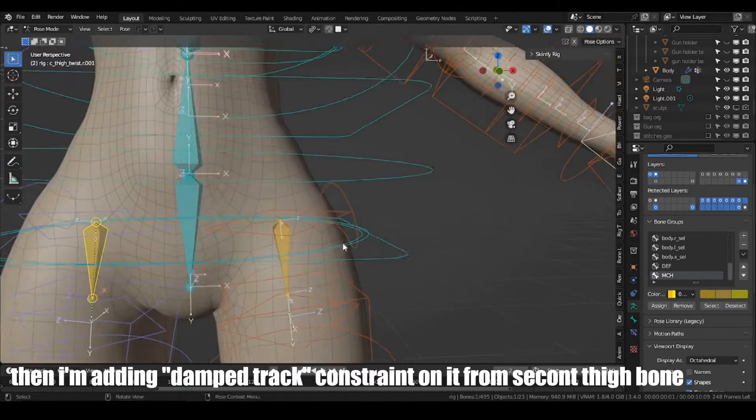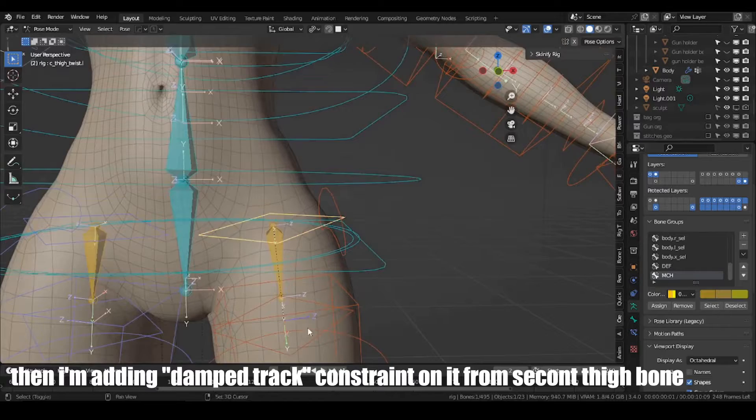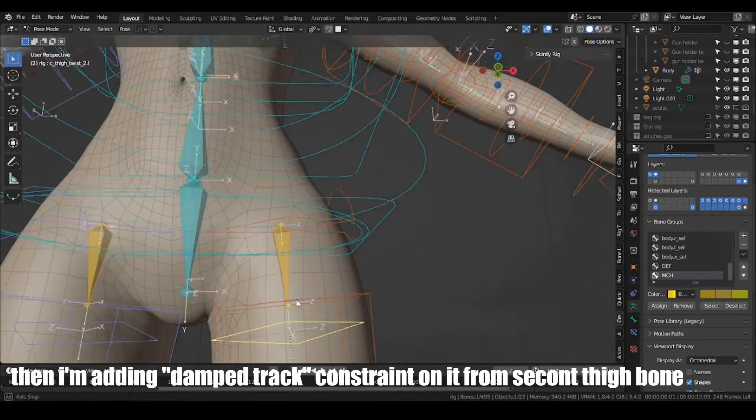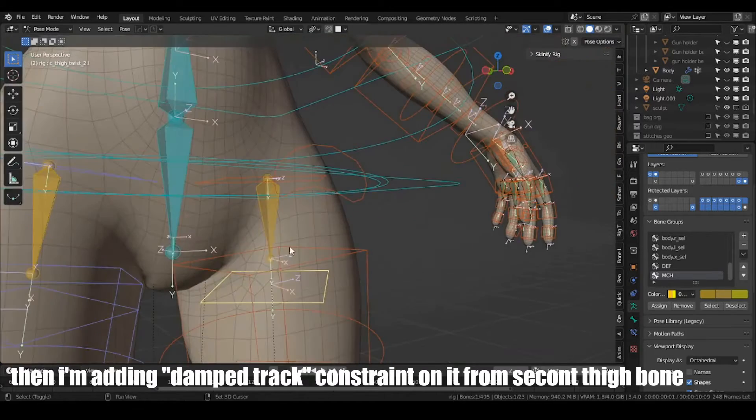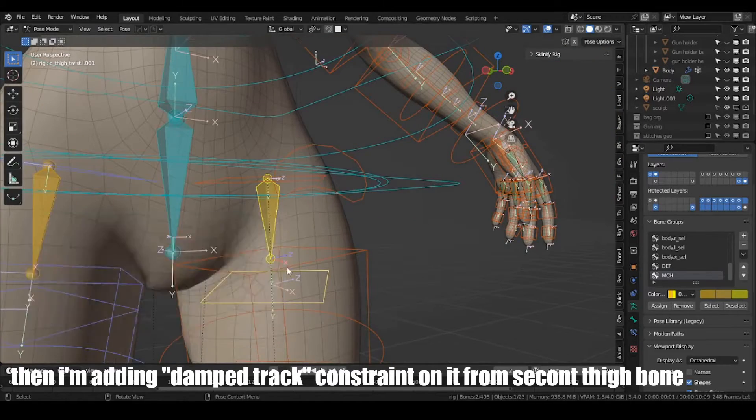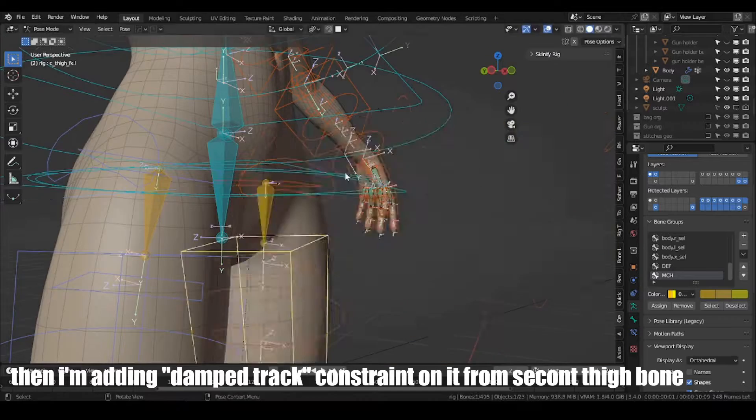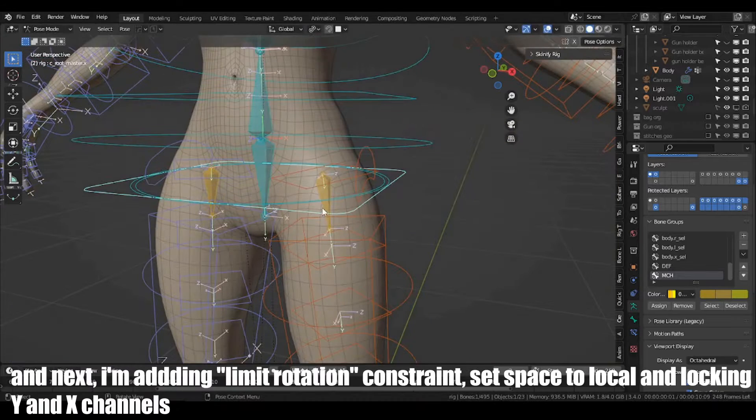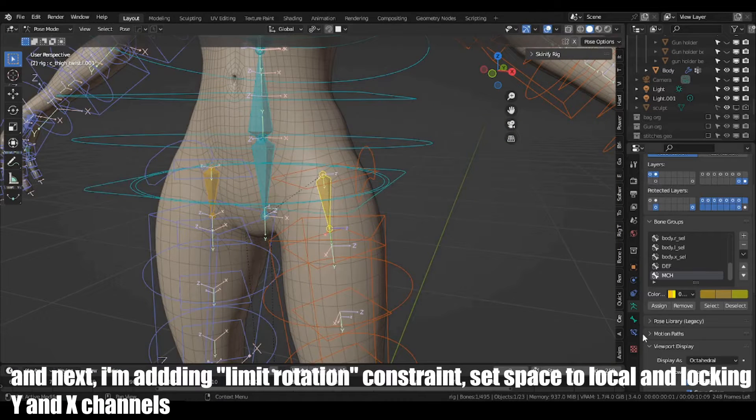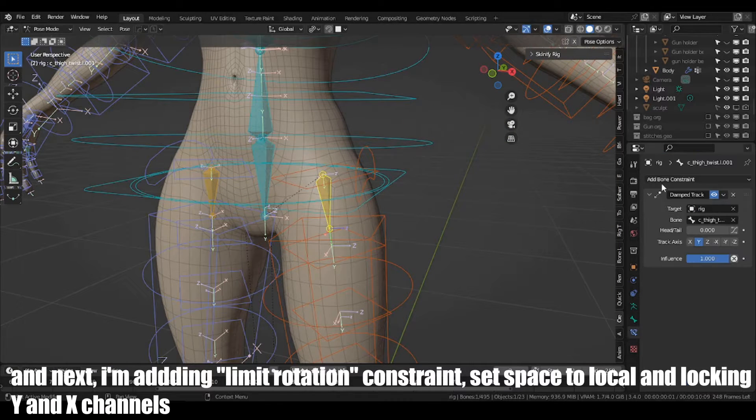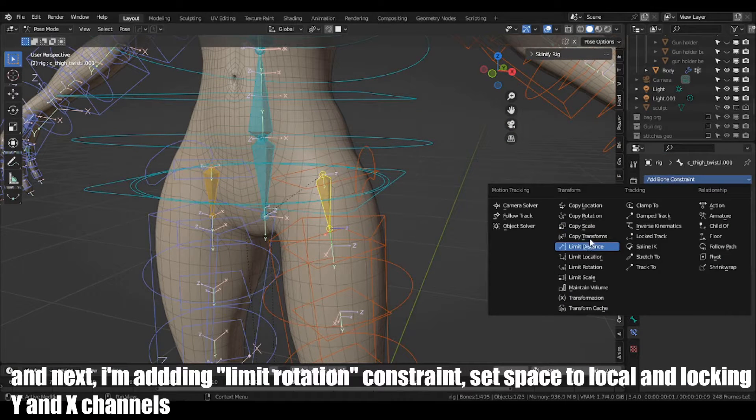Then I'm adding Damped Track Constraint on it from second type bone. And then I'm adding Limit Rotation Constraint, set Space to Local and locking Y and X channels.